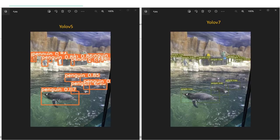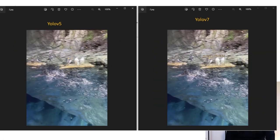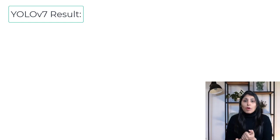Now let's see a few visual results. In this image, you can see the results of YOLO V5 and YOLO V7 — YOLO V5 is able to detect the penguin but YOLO V7 is not. In the next image, both YOLO V5 and YOLO V7 are able to detect the damage in the wire — YOLO V5 is 83% confident and YOLO V7 is 85% confident. In another result, YOLO V5 is not able to detect the puffins, but YOLO V7 is able to detect them.